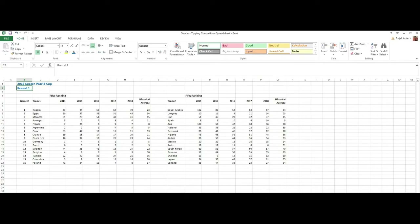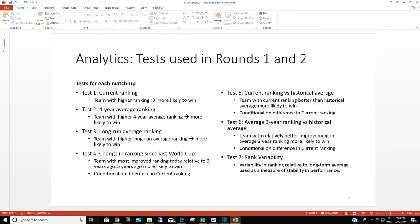Then I set up a few simple predictive tests, such as which team has a higher rank in 2018, a four-year average, and an all-time average. Also, which team had improved the most and which team had the most stable ranking over the last five years.